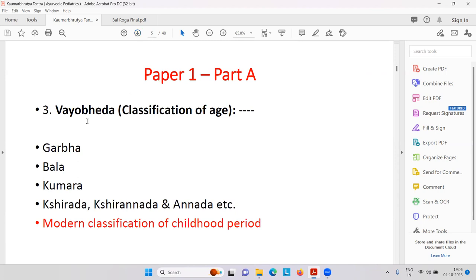Next there is Vaya Upabhed, that is the classification of age. For example, who can be called Garba, Bal, or Kumar. Then in the first year there is Kshirad — dependent on breast milk. Kshiranad — breast milk plus food. And Annad — after two years, mainly food: vegetables, proteins, carbohydrates, and fats. This is the modern classification of the childhood period.